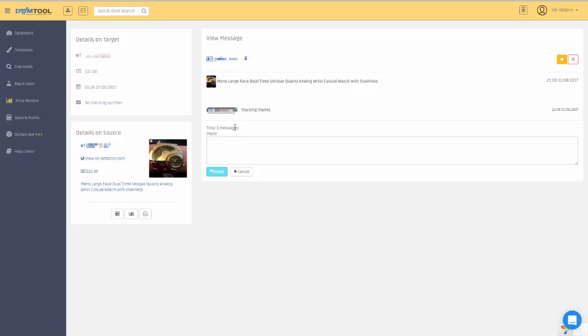You can actually see how I'm using the DSM Messages Center. No longer do you have to go to eBay to manage your messages. It's even better to do it from here. We keep developing the Messages Center.